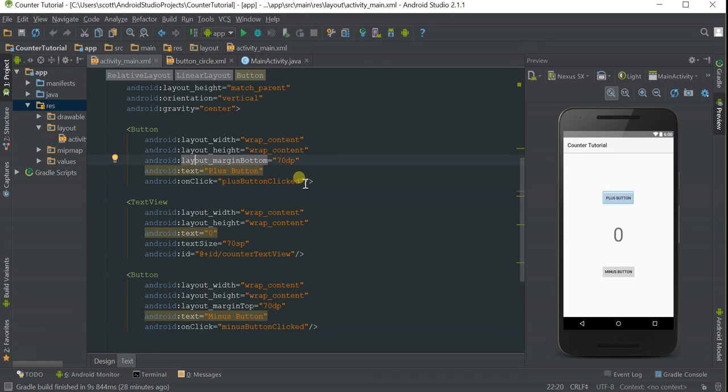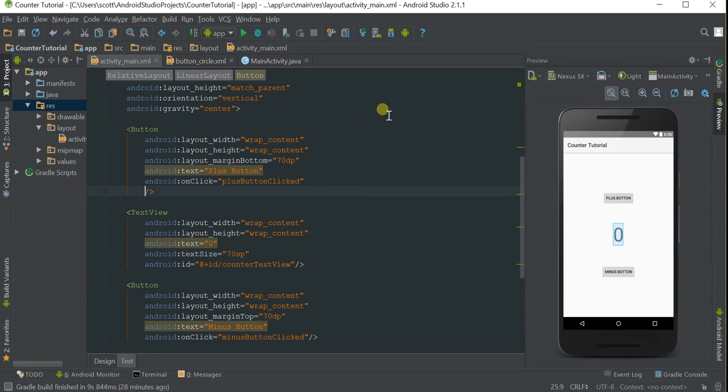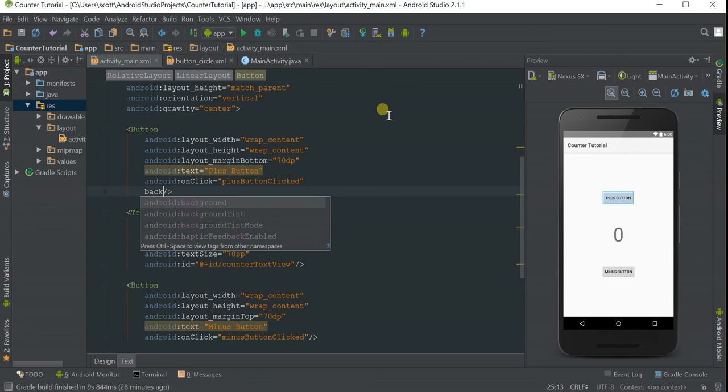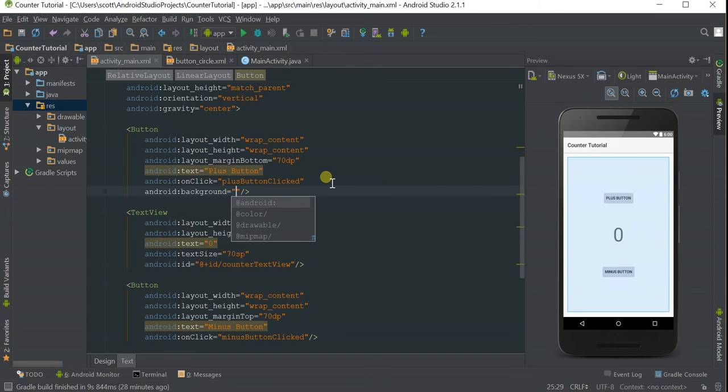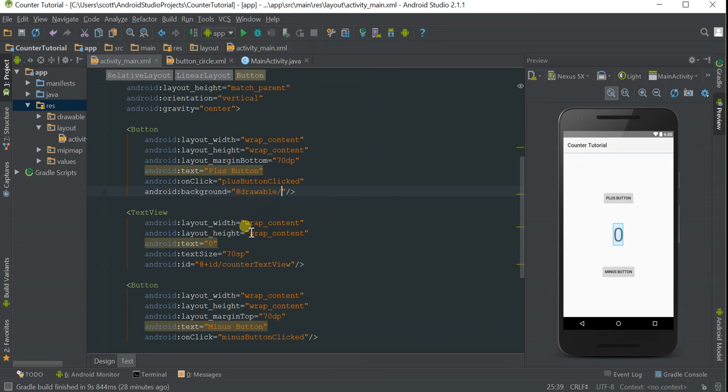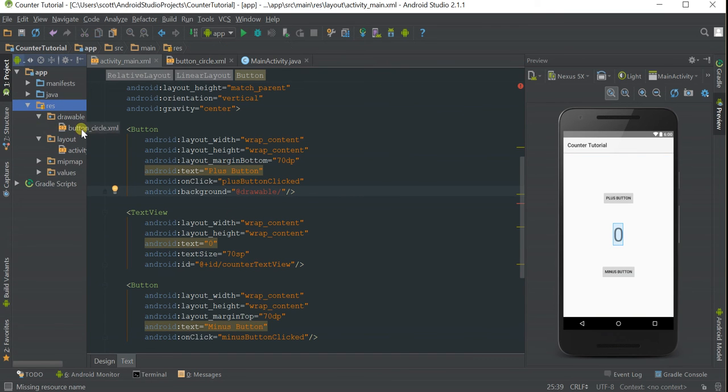If you go to our button, type in background, use the auto-fill feature, add drawable - this means something in the drawable folder where we created our custom button - and then the name of the file, which is button_circle.